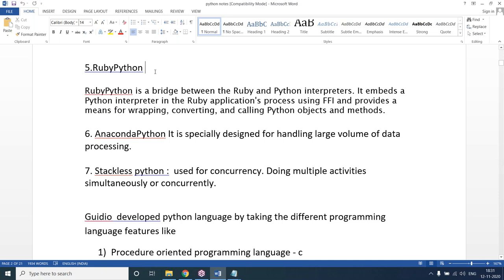Stackless Python is used to do multiple activities at a time — performing two or three tasks simultaneously. In our classes, we use multi-threading instead, which leads to multitasking. These are all the different implementations of Python.